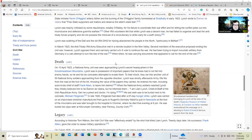Lynch was shortly afterwards hit by rifle fire from the road at the foot of the hill. Knowing the value of the papers they carried, he ordered his men, including soon-to-be Chief of Staff Frank Aiken, to leave him behind.